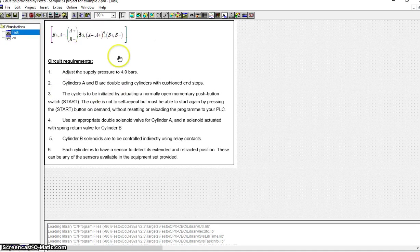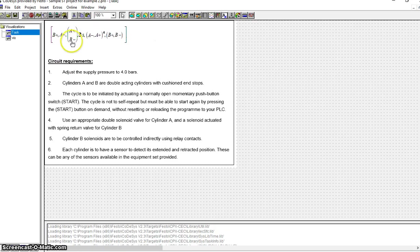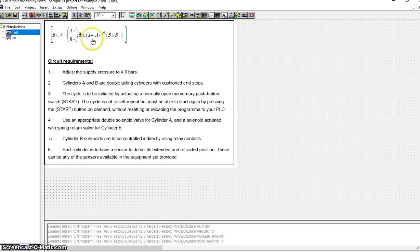All I've done is drop the Task in here as a bitmap so that we can see it. This Task says that Cylinder B should extend, then Cylinder A should retract. Once that happens, Cylinder A should extend and Cylinder B should retract at the same time. There should be a 3 second delay, then Cylinder A should retract, then extend - and that should happen 4 times. Then after that Cylinder B should extend, then Cylinder B should retract. And after that we're back to the start of the sequence.